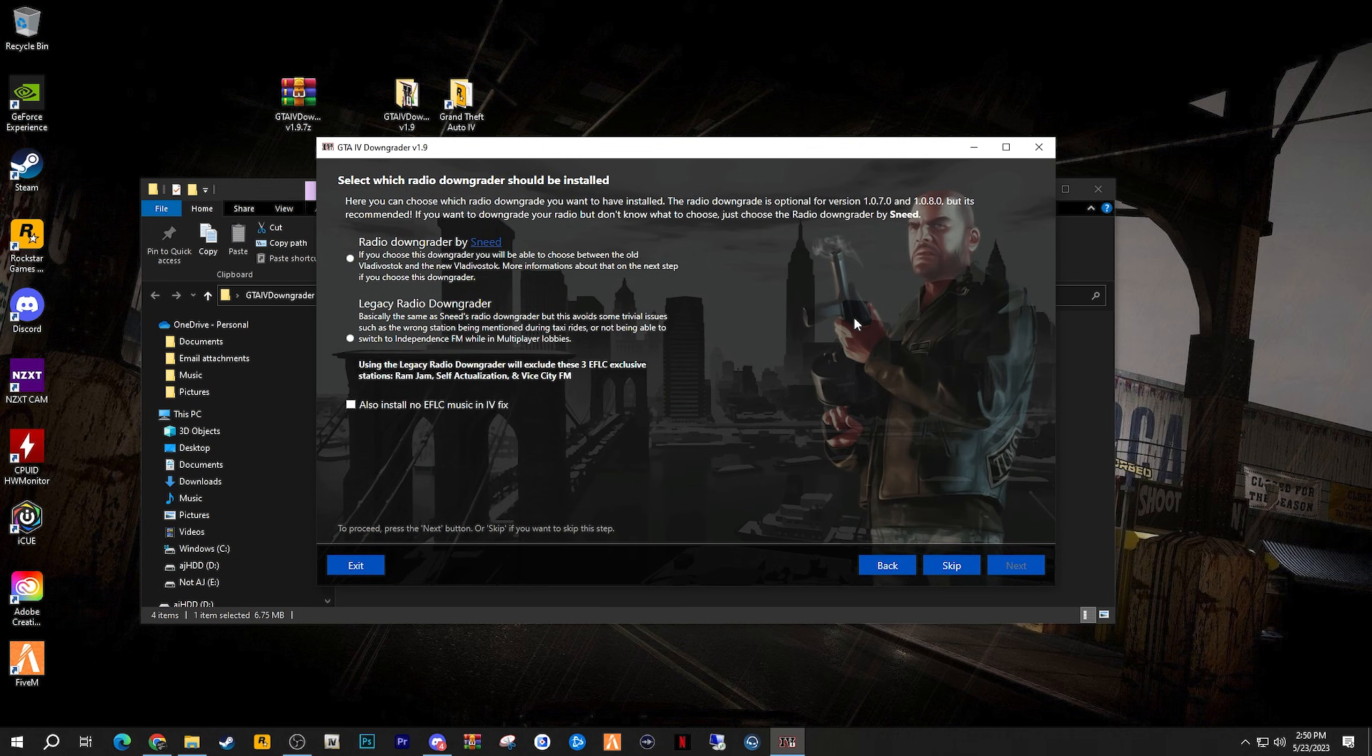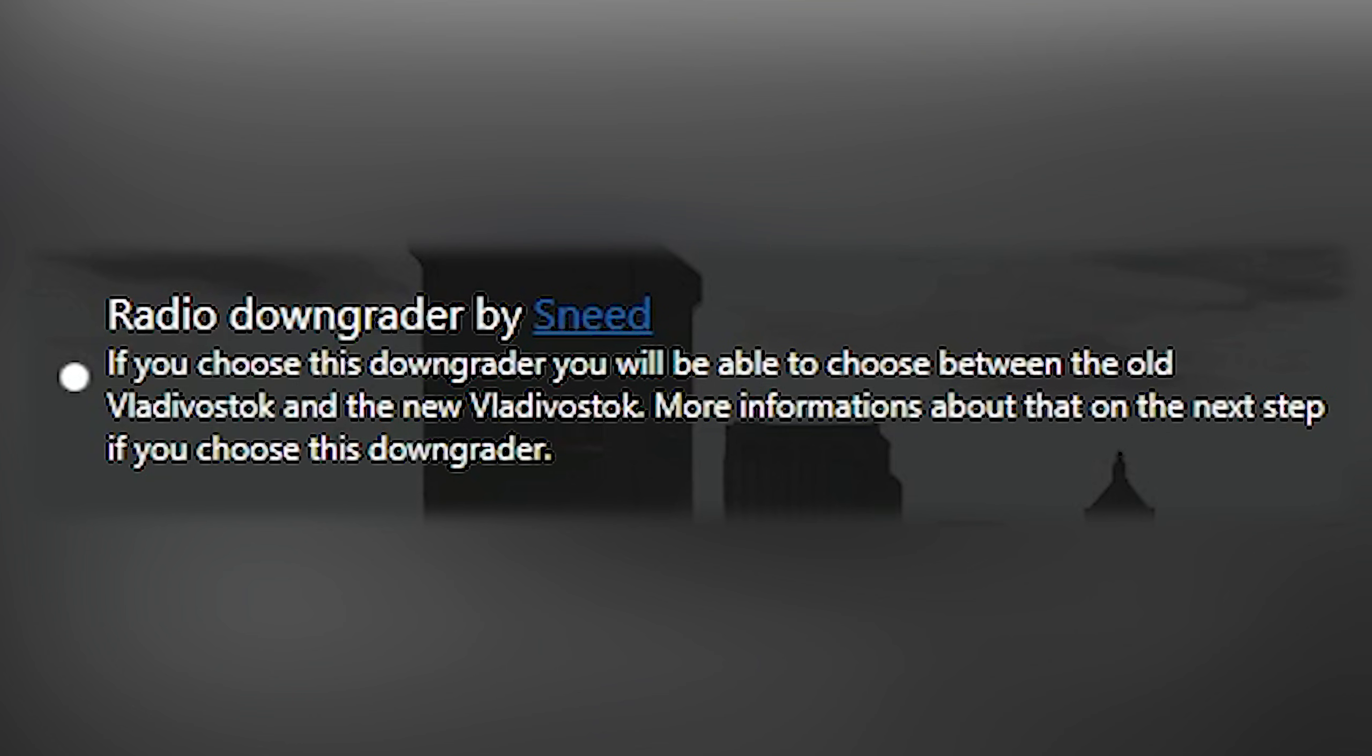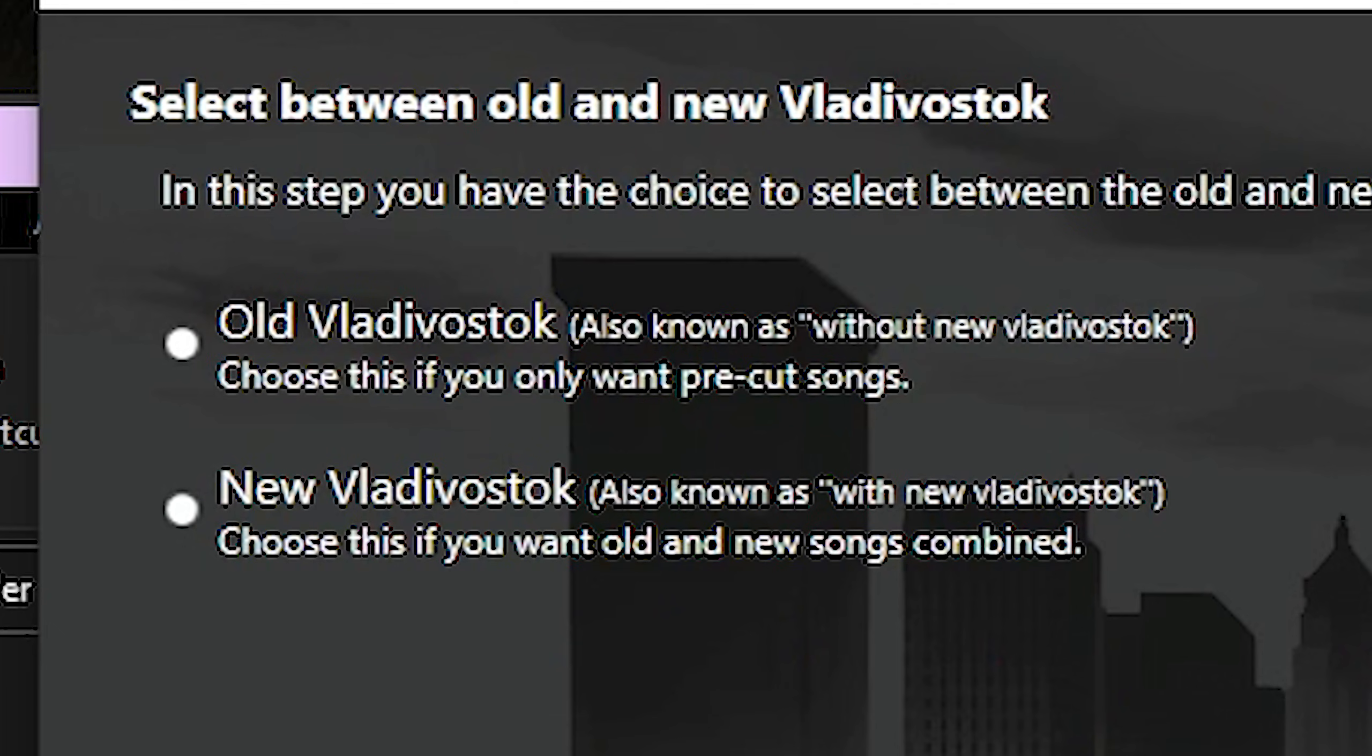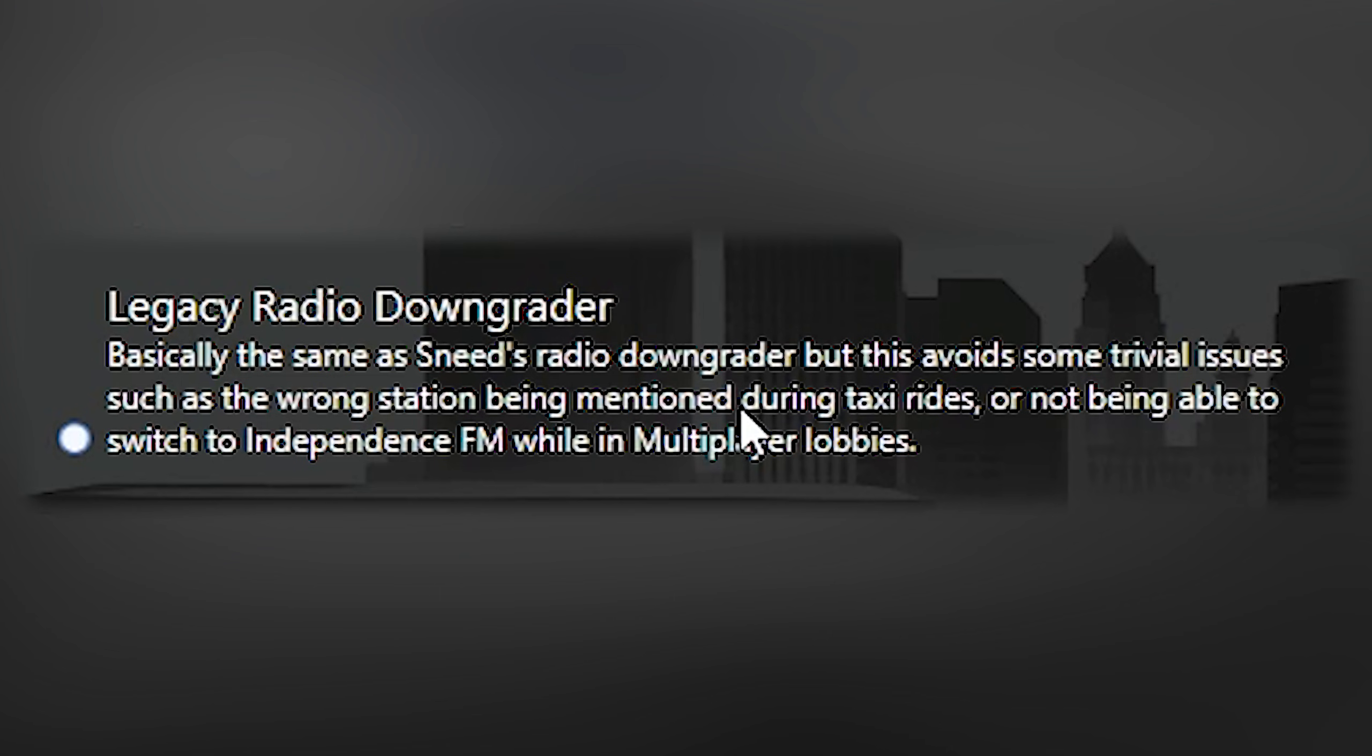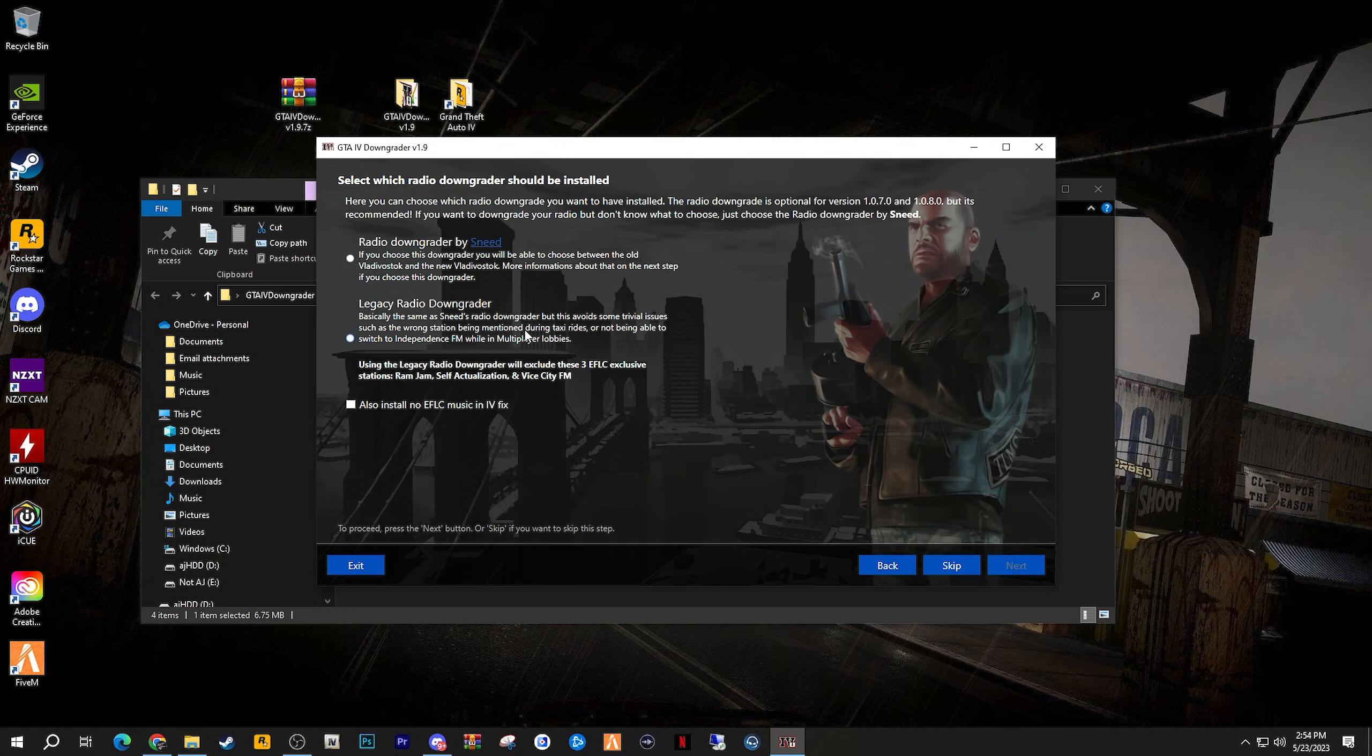Choose which radio downgrade you'd like. Now this isn't life or death for the installation, but some people prefer to have some of the older radio stations at their disposal before it was removed in GTA 4's recent updates. It's up to you on what you really want to do. Take the time to read this for more information. Now if you do select the radio downgrader by Sneed, then the selection between the old Vladivostok FM and the new Vladivostok FM in-game radio stations is posed. Choose whichever you'd like, and then click next to proceed forward. If you do select the legacy radio downgrader, or if you don't really care about any of this and end up clicking the skip button, then it will proceed forward.